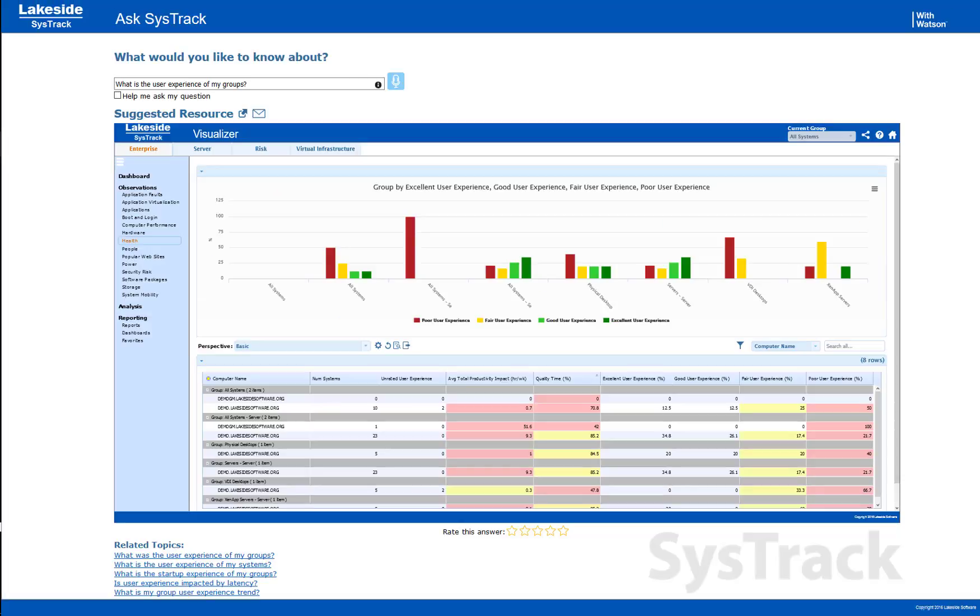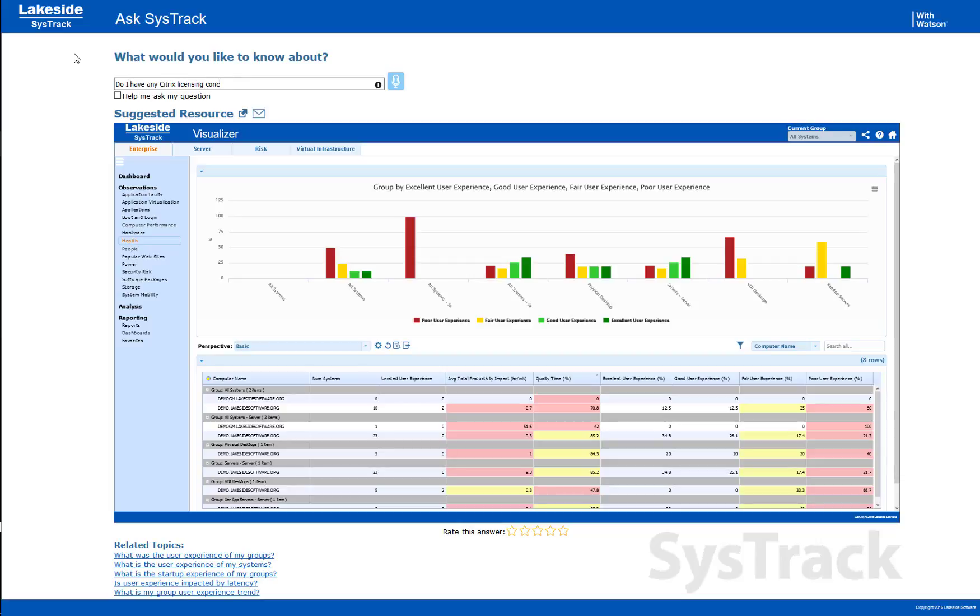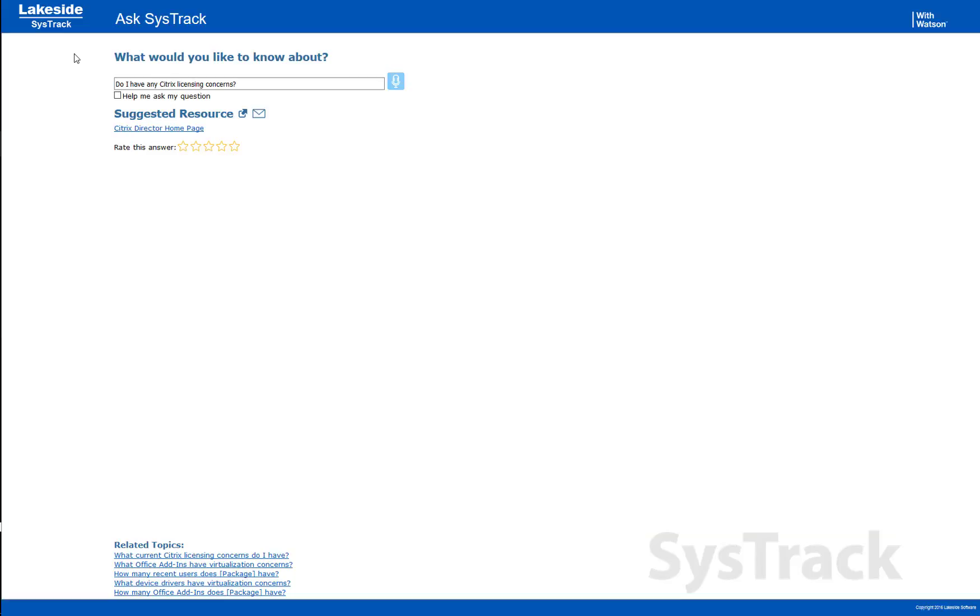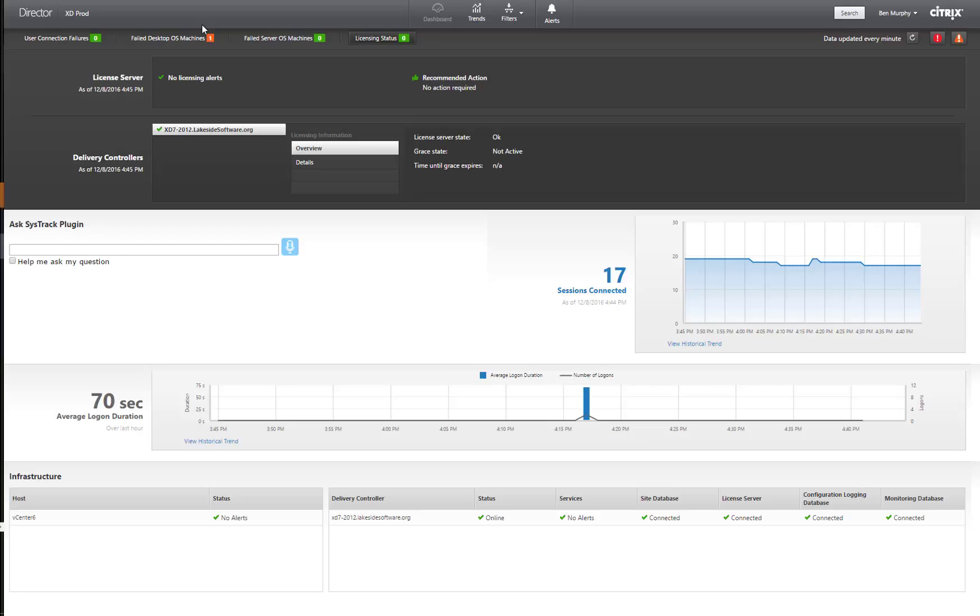But what if I wanted to ask a question outside of SysTrack? I can ask a basic question like, do I have any Citrix licensing concerns? Maybe I'm interested in knowing about the status of my license server. I can look on my Citrix Director link and it'll take me directly into the interface with the information of interest presented to me. So here, no licensing alerts or anything.